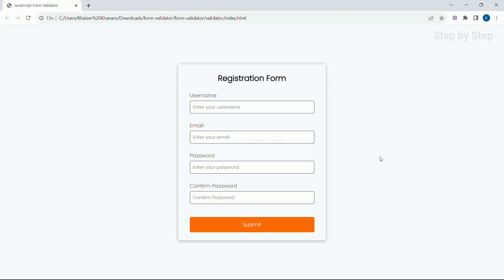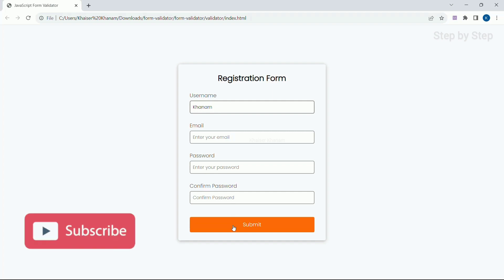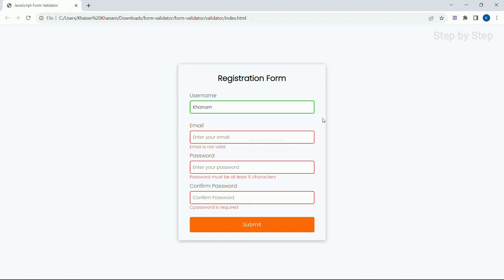This is our basic registration form in which I have username, email, password, and confirm password. First I am going to type the username and click on submit. As soon as I click on submit, the username border turns green. For the other fields I am getting error messages: email is not valid, password must be at least 6 characters, and confirm password is required.